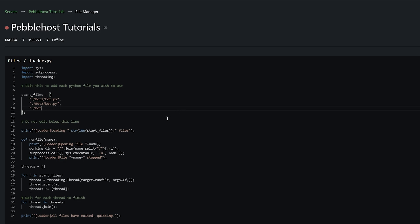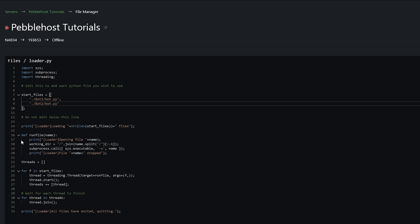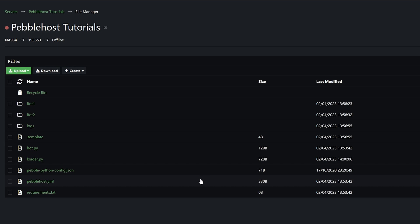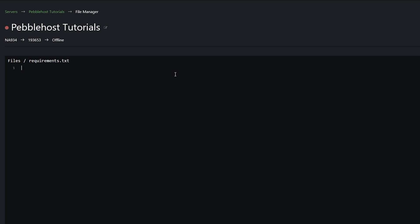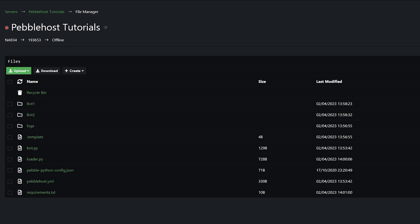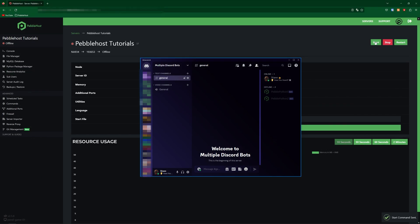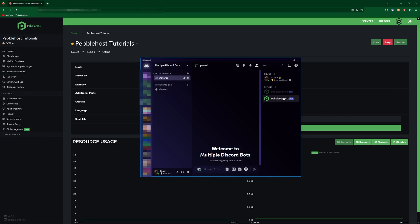But I'm only using two bots for this, so I'm just going to go back. That is everything we need to change in loader.py. The last thing we're going to want to change is to go down to requirements.txt. In here, you're going to want to put any packages that your bot requires. The only package my bot requires is discord.py, so we simply type it in and then click save. And now we can go ahead and start the server. Both my bots are in my server, so now if I start the server, these bots should come online.